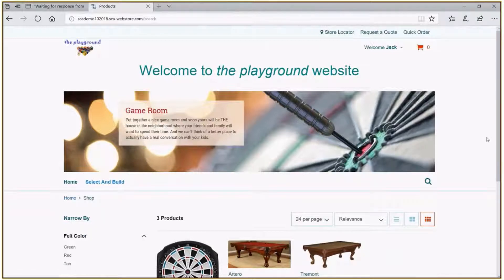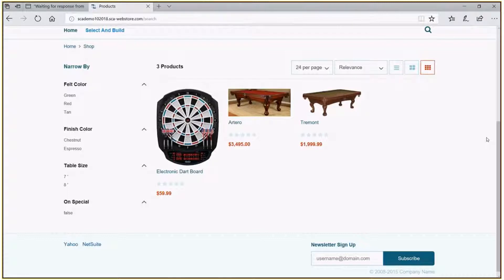Clicking that takes us to our shopping area within our website. You can see that it brought up several images of items available for us to select from and ultimately use to customize a final product. On the left-hand side there are several things we can use to filter down our selection criteria. These are item attributes assigned to the particular items — in SCA they're called facets — used to filter down the items based on different criteria.